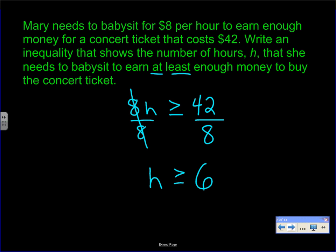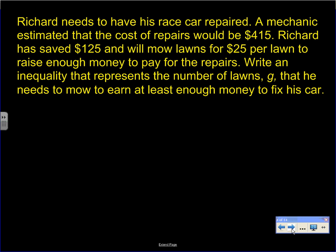Next, Richard needs to have his race car repaired. The mechanic estimated the cost at 415 dollars. Richard has saved 125 dollars and will mow lawns for 25 dollars per lawn. Write an inequality using the variable g — we use g for grass rather than l since lowercase l looks like the number one — representing the number of lawns he needs to mow to earn at least enough to fix his car.